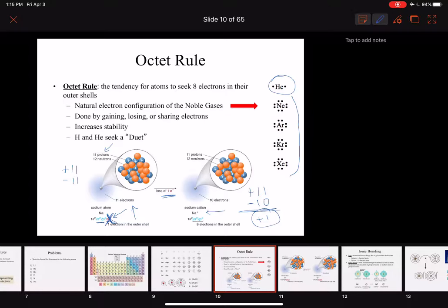We can see that written as sodium with a superscript plus. If you don't see a number next to the plus, we assume it's one. Any other number — two, three, four — you have to write the number there. So again, why sodium goes from the sodium atom to the sodium cation is for stability, because it wants to have an octet.